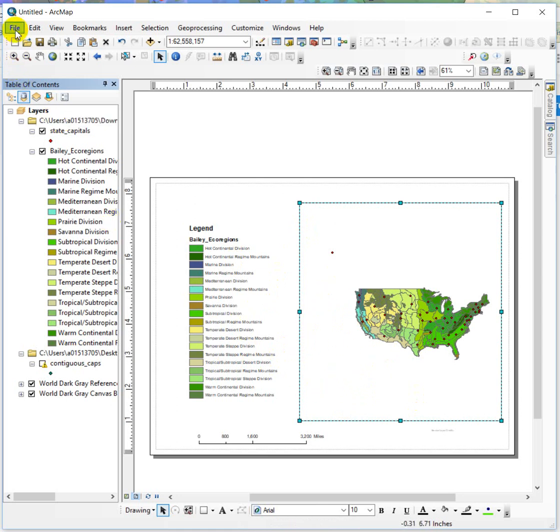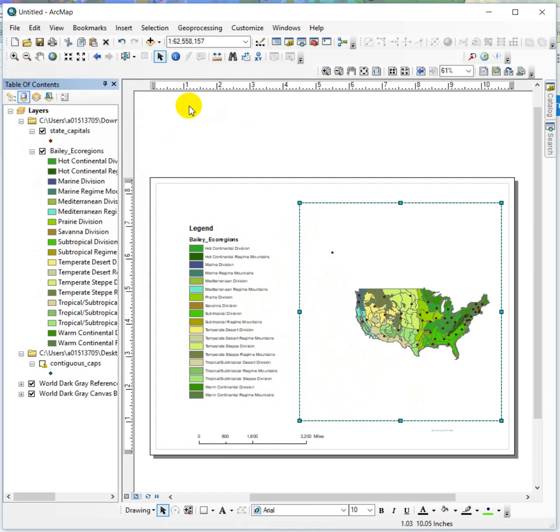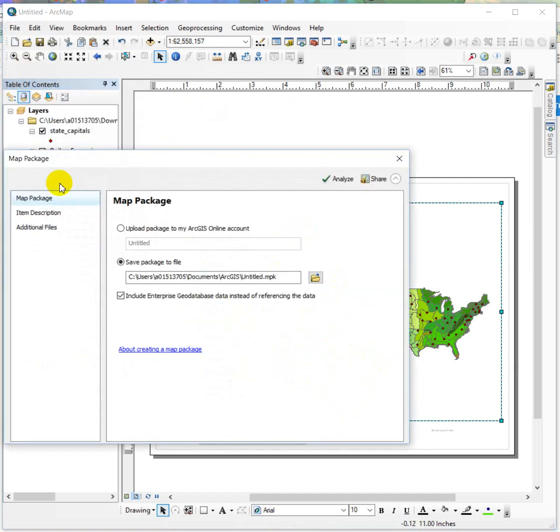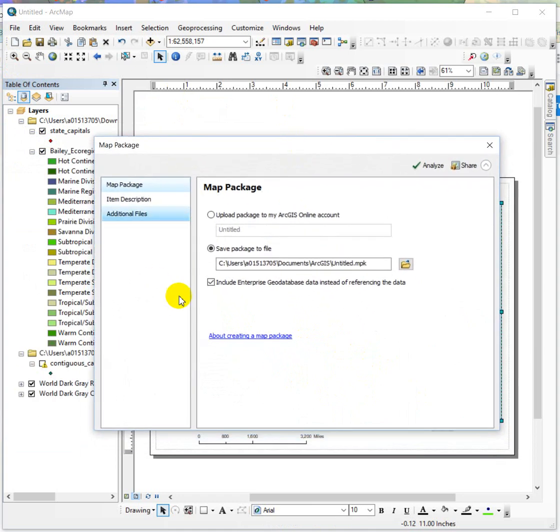So the map package is going to fix that for us. You do a file, share as, map package, and then you basically fill this out.